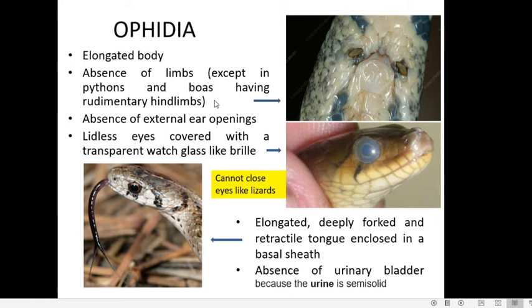There are certain exceptions: pythons, boas, etc. are having rudimentary hind limbs. Here you can see the rudimentary hind limbs of a python — these two structures are called spurs. But in most of the snakes, limbs are totally absent.